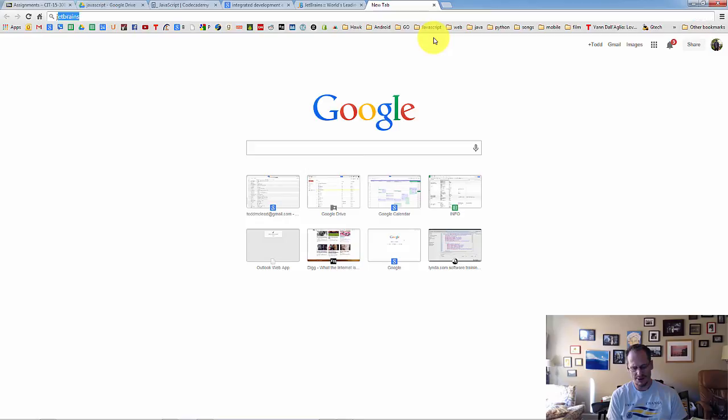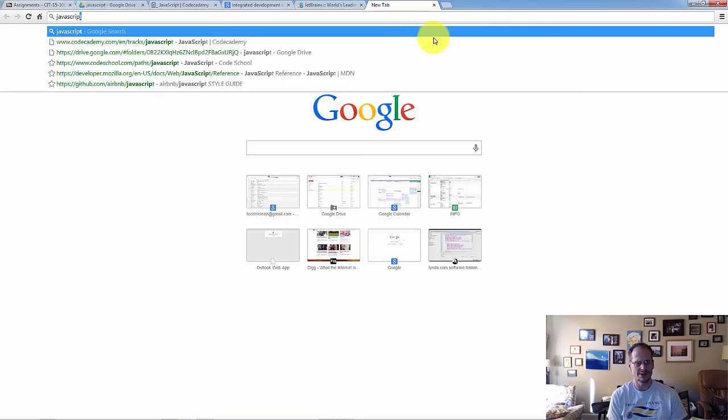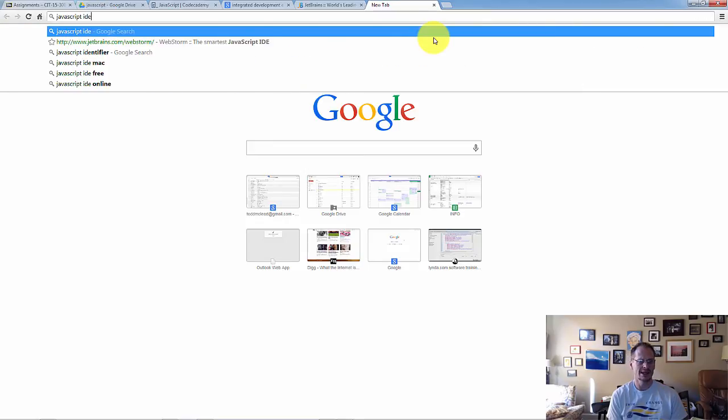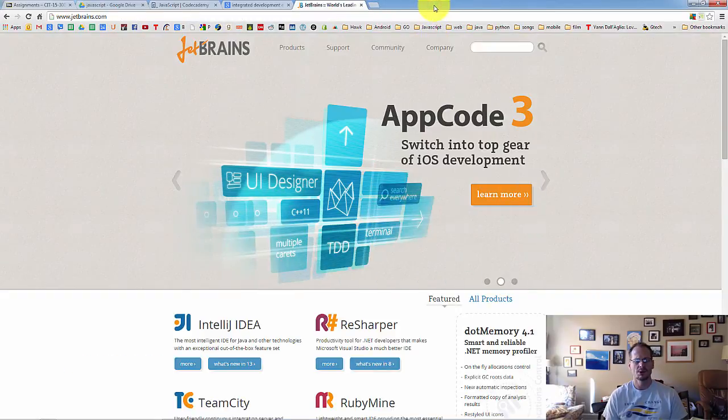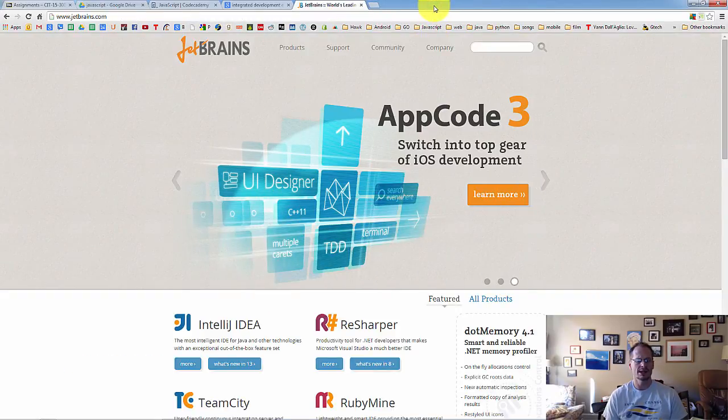If you look for JavaScript IDE, you'll find a whole bunch of different JavaScript editors or IDEs that are out there. But we're going with JetBrains for a couple of reasons.